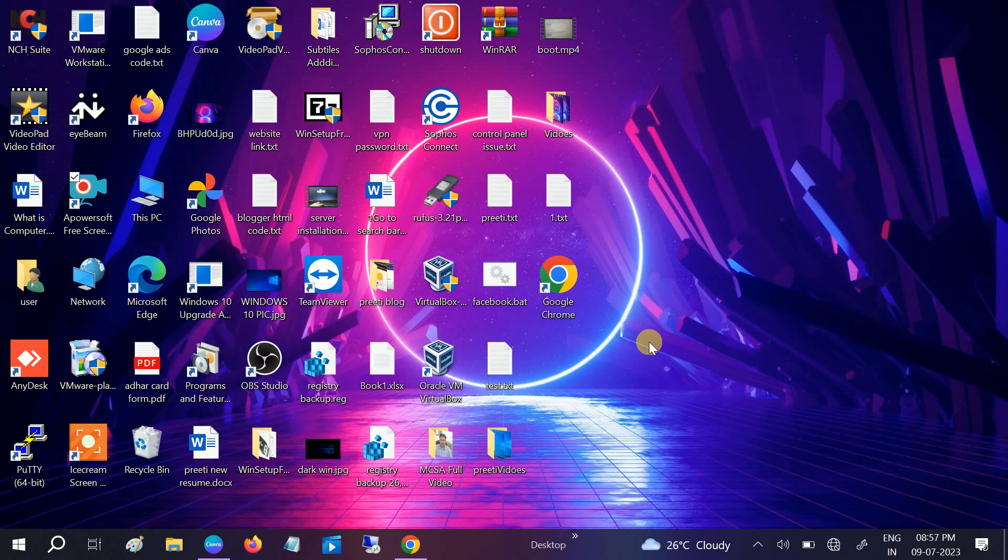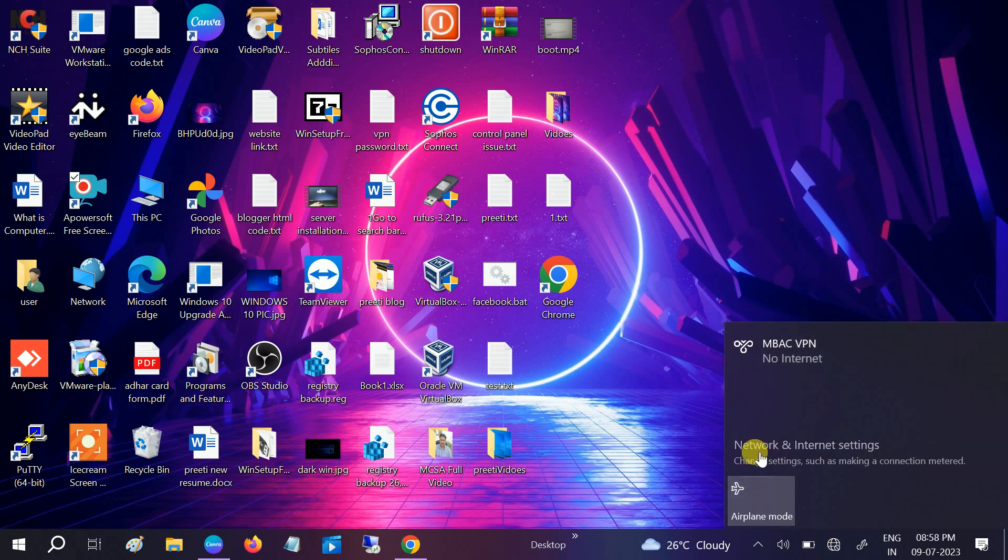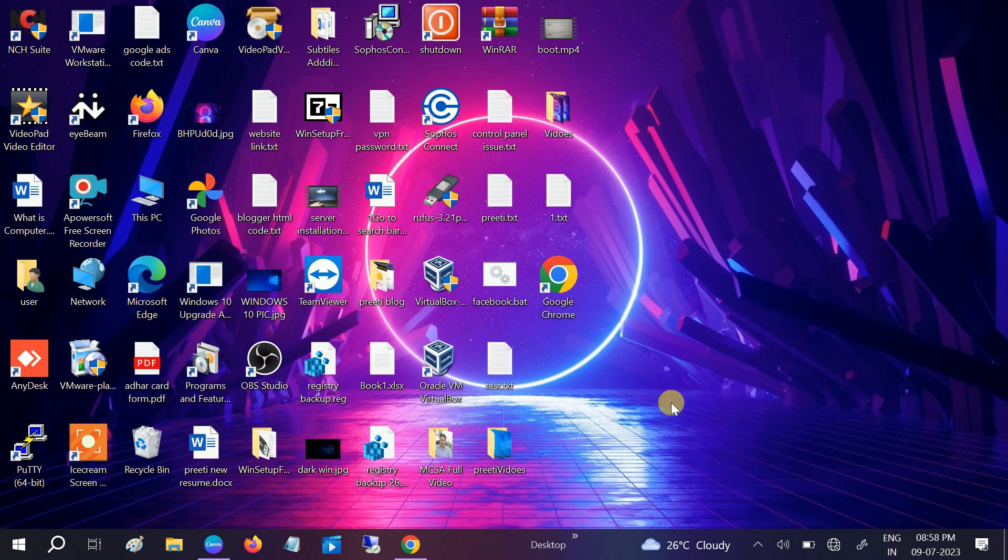Hello guys, welcome to How to Fix Tech. In this video, if your Wi-Fi icon is missing and you are not able to see the Wi-Fi option, this video is for you. I will show you how to troubleshoot this issue in Windows 10 and 11 step by step. So let's start without wasting your time.